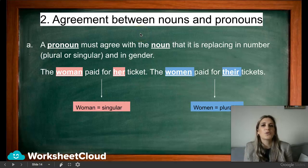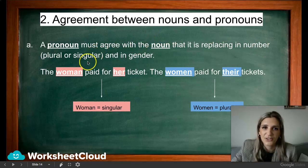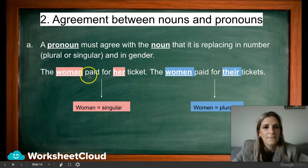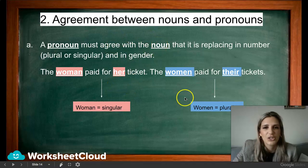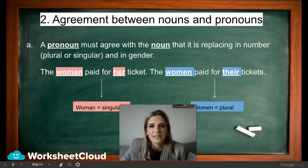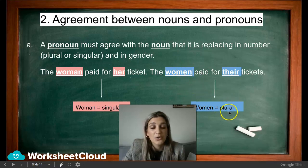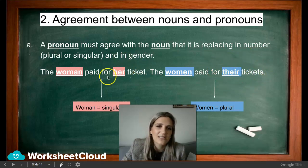Agreement between nouns and pronouns: a pronoun must agree with the noun it is replacing in number — plural or singular — and in gender. For example: 'The woman paid for her ticket' — the pronoun her agrees with the noun woman. With the plural 'women,' it becomes 'paid for their tickets' — many people. So singular noun takes singular pronoun, plural noun takes plural pronoun.